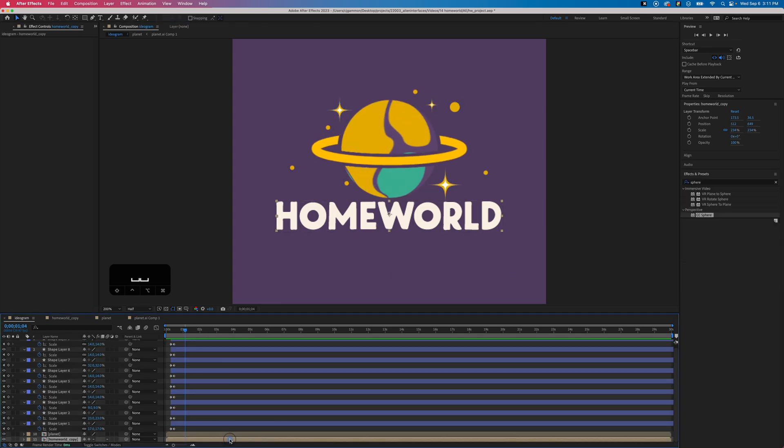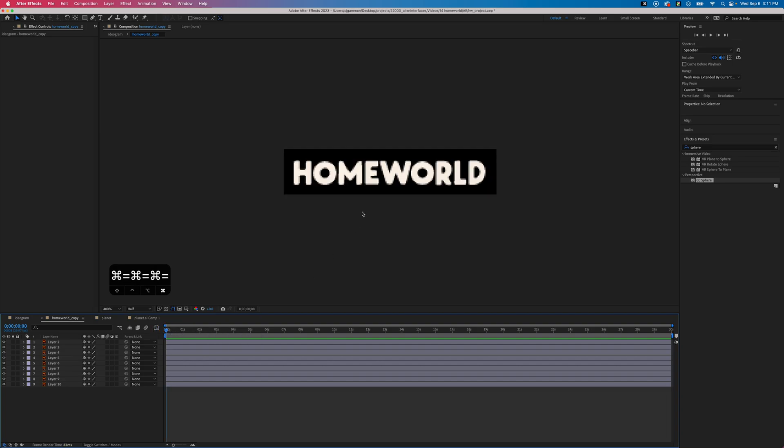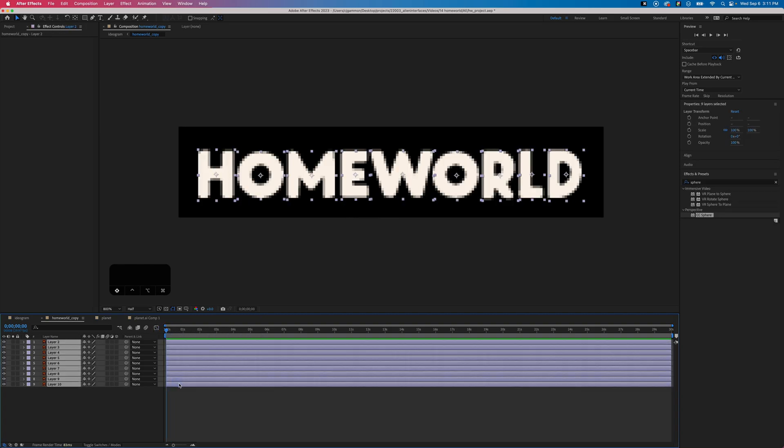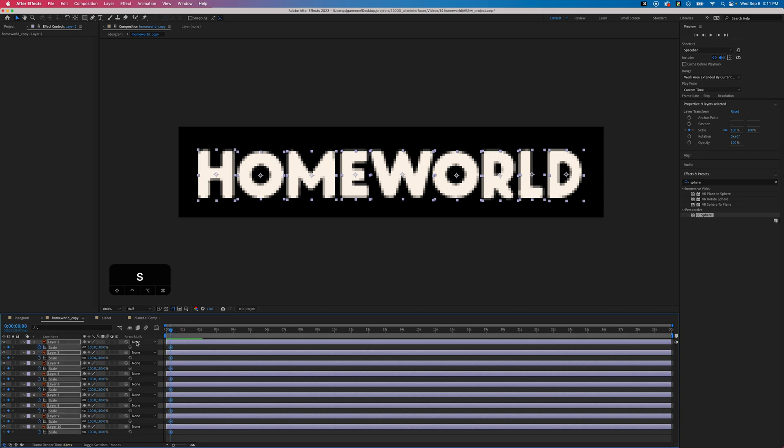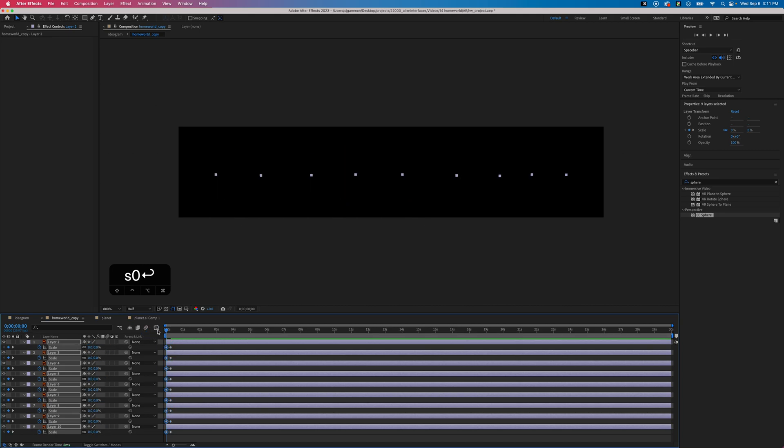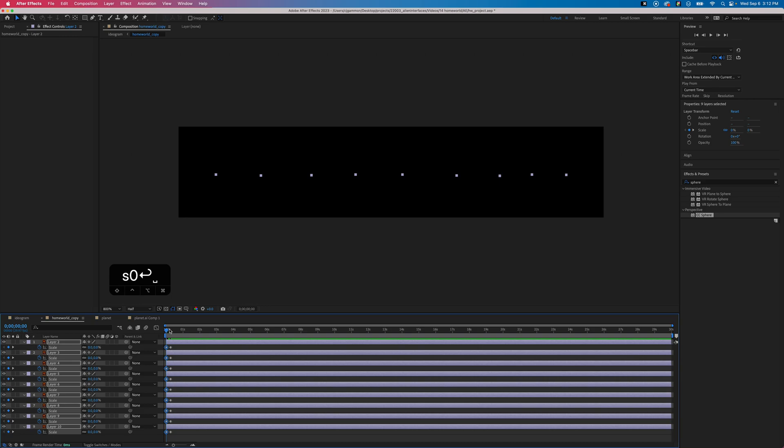Next we're going to go into our text comp and do the same thing. We're just going to put our current time offset a little bit, and then hit S and set a keyframe for scale. Then we're going to set the current time to zero and then set the scale to zero so they all animate in.